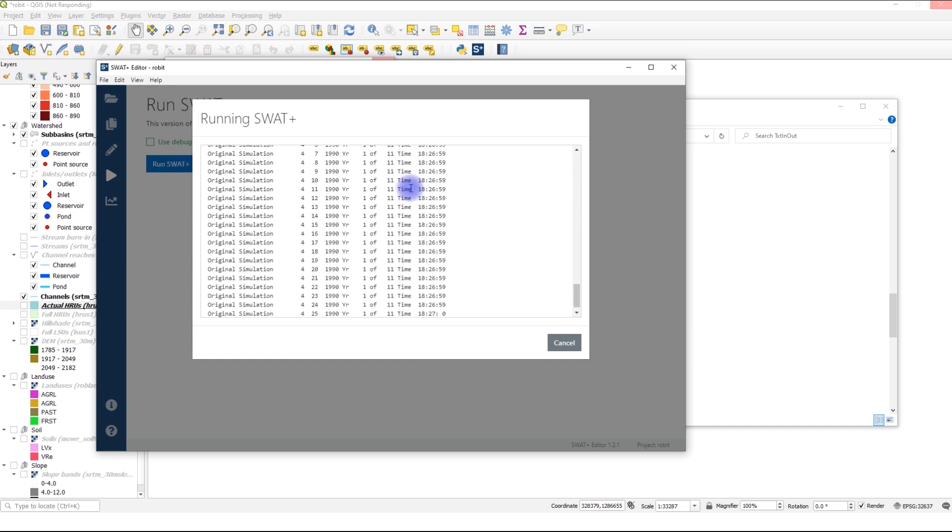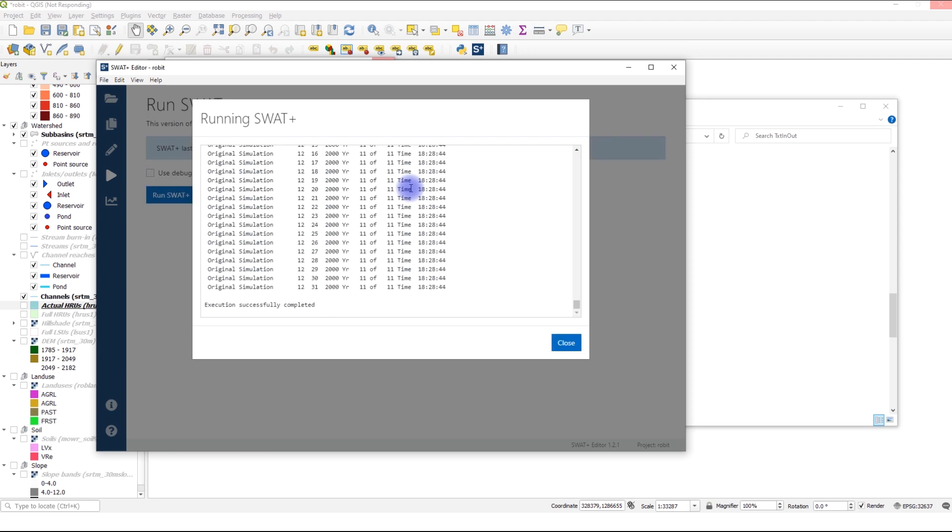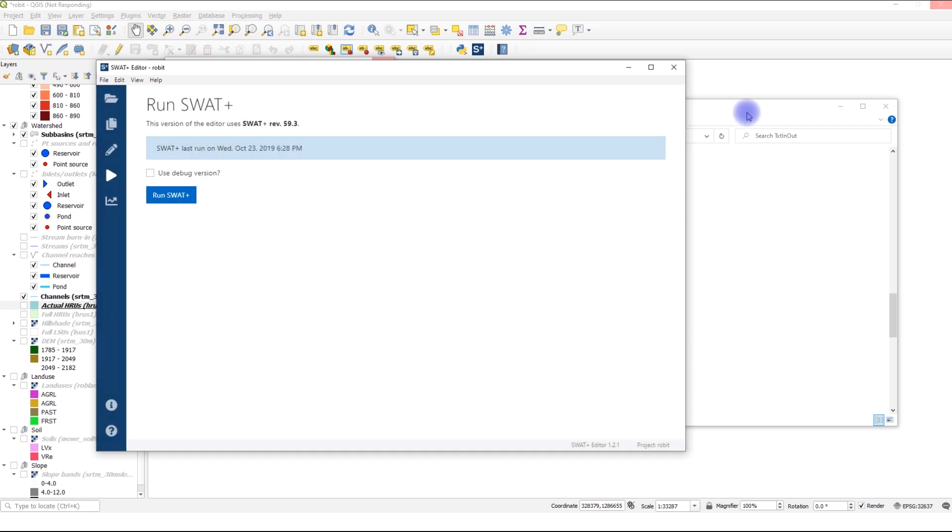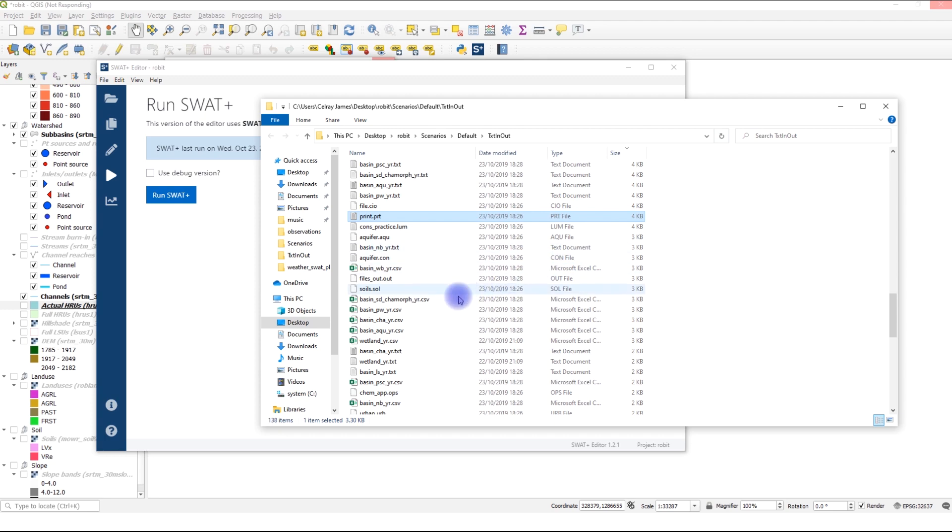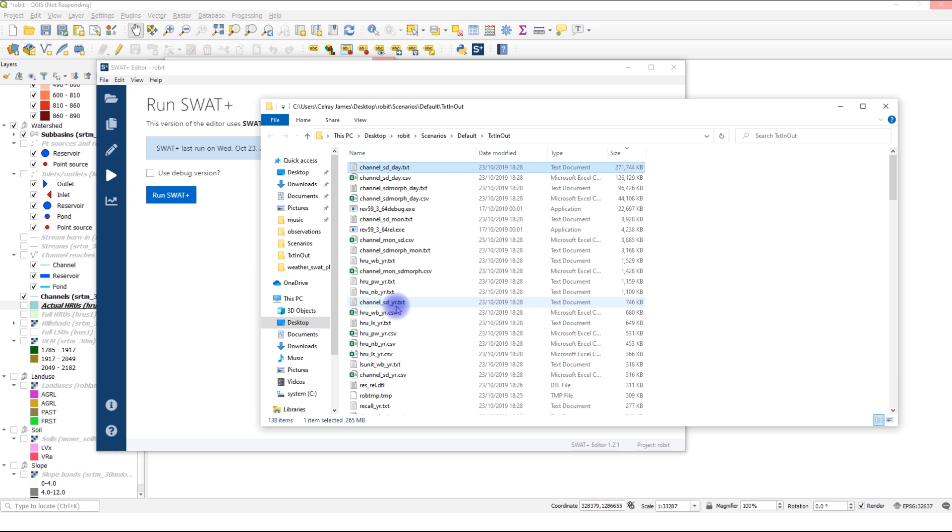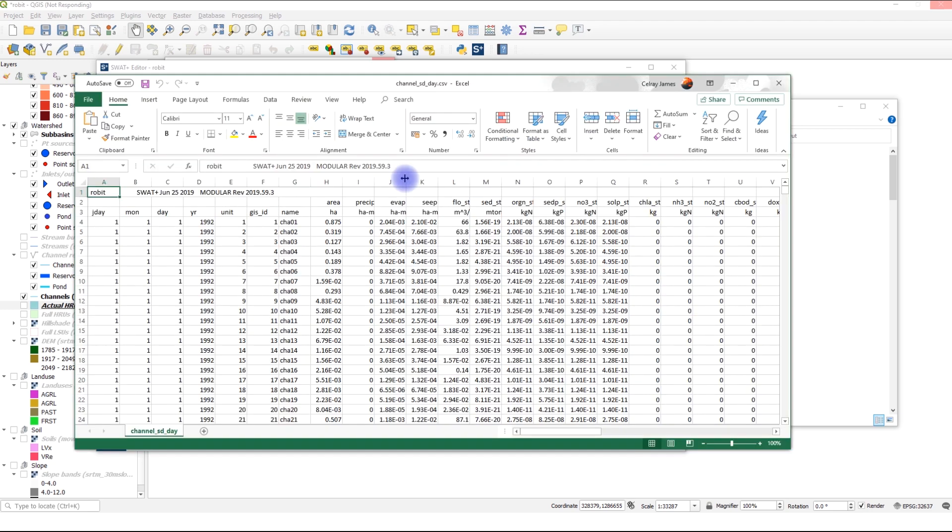Now speed this up. All right, now that it's done, I will close this. And I will look for channel. The daily time step channel, channel_d_sd_cs3. I will click that. Okay, let me maximize this.